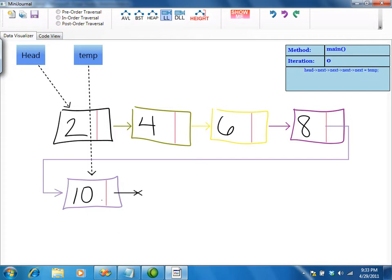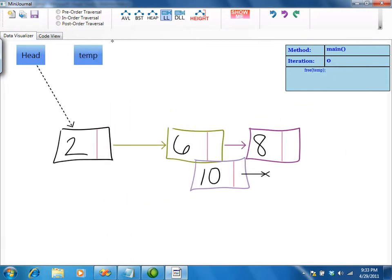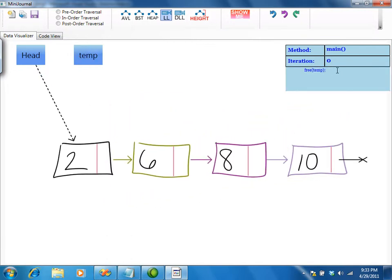We can also delete a node. First connect the temp pointer to the node you wish to delete, then bypass the node, then free the memory pointed to by temp.